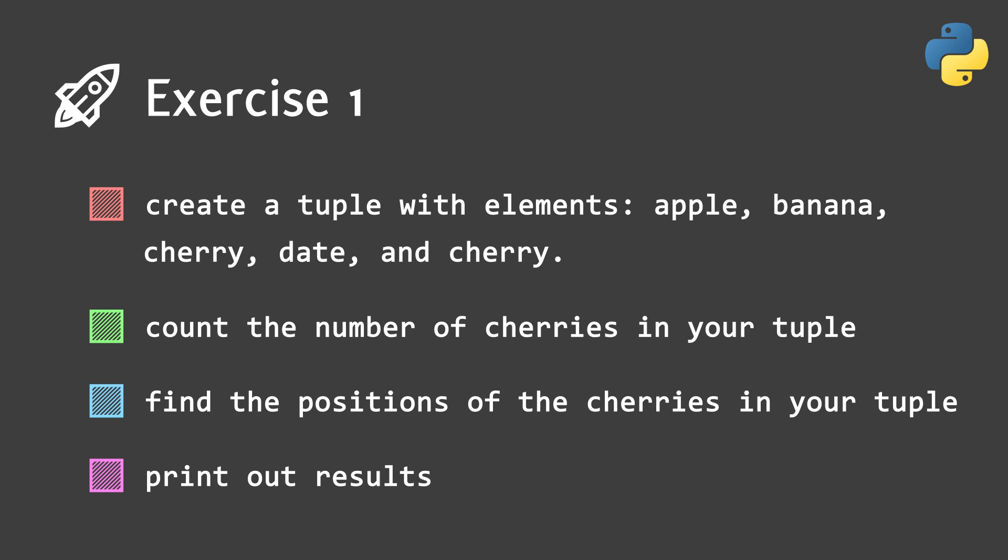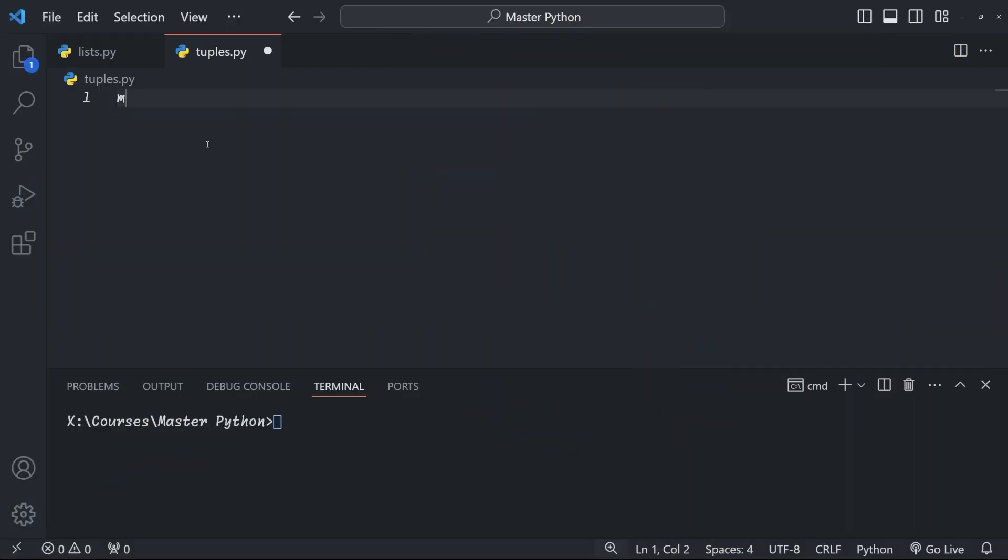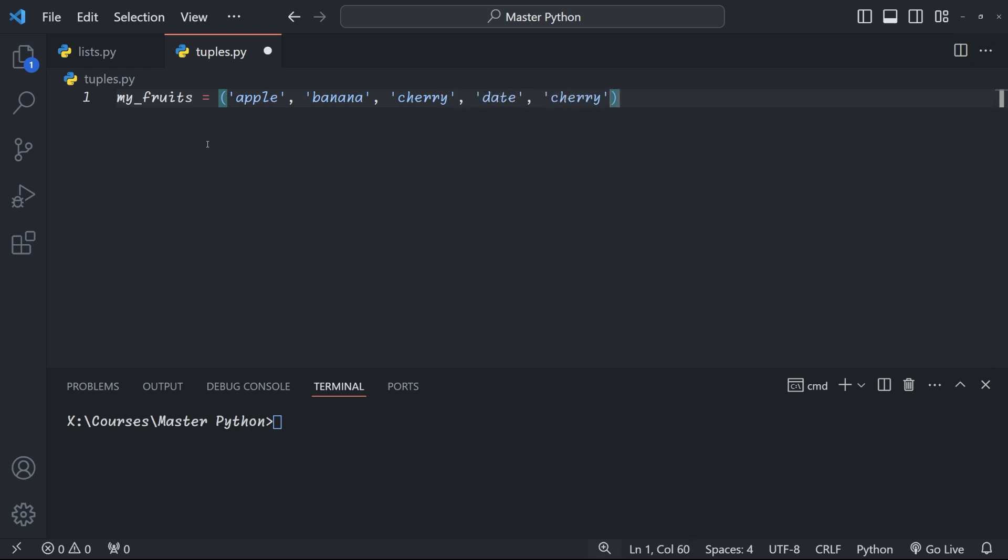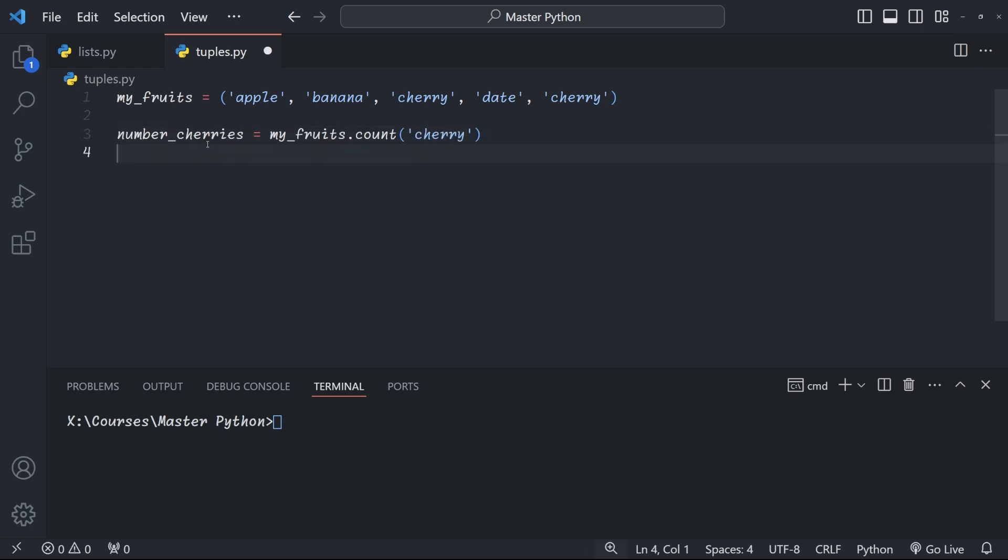Right, how did you do? Here's what your code might look like. We first define our tuple my_fruits with apple, banana, cherry, date and cherry, enclosed in parentheses. And then we define three variables, number_of_cherries, first_position, second_position. And we do this by using the count method. So count cherries gives us the number of cherries. The index, which gives us the first occurrence.